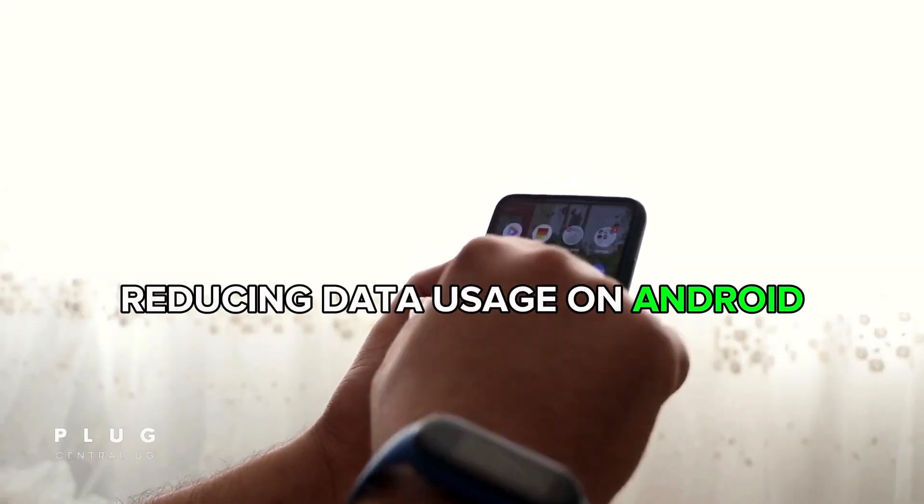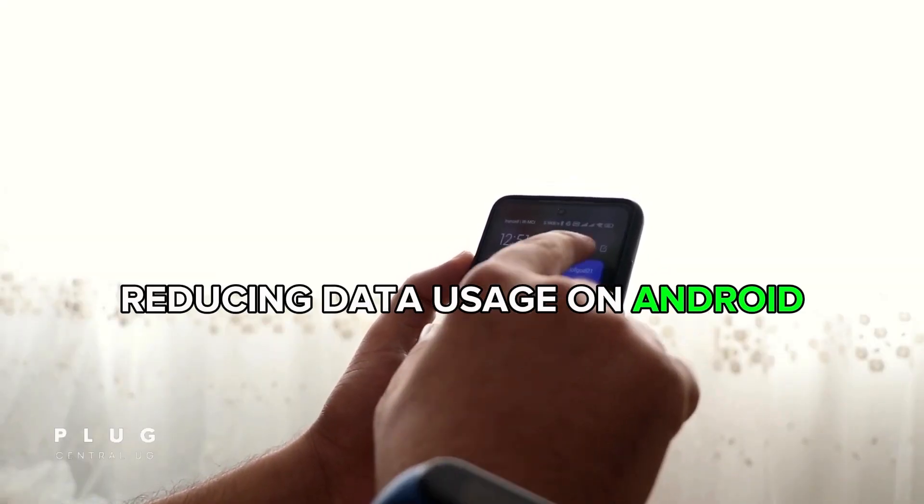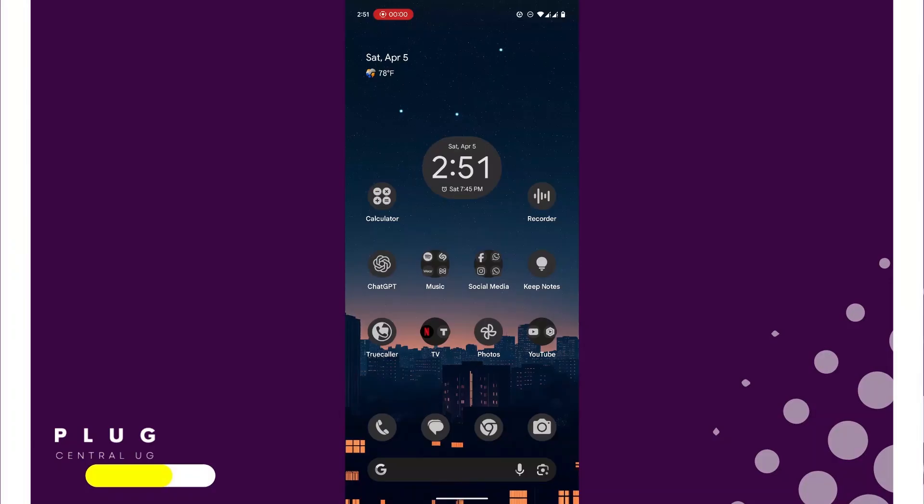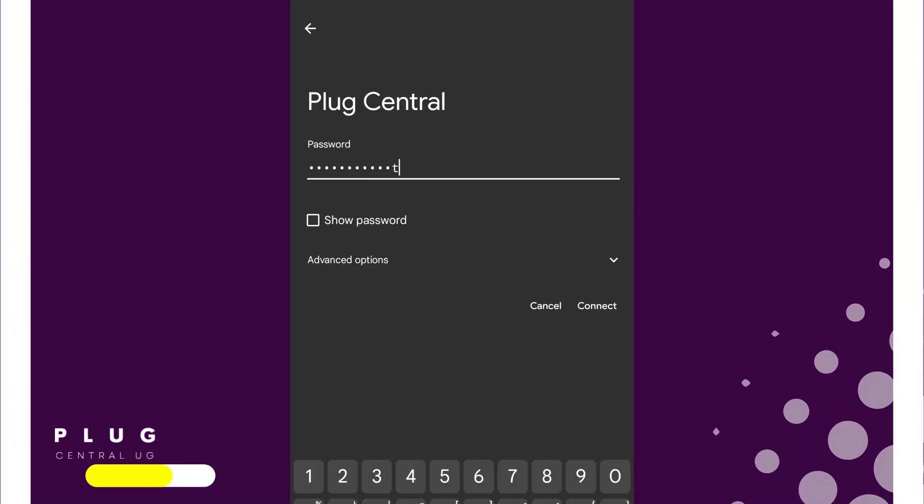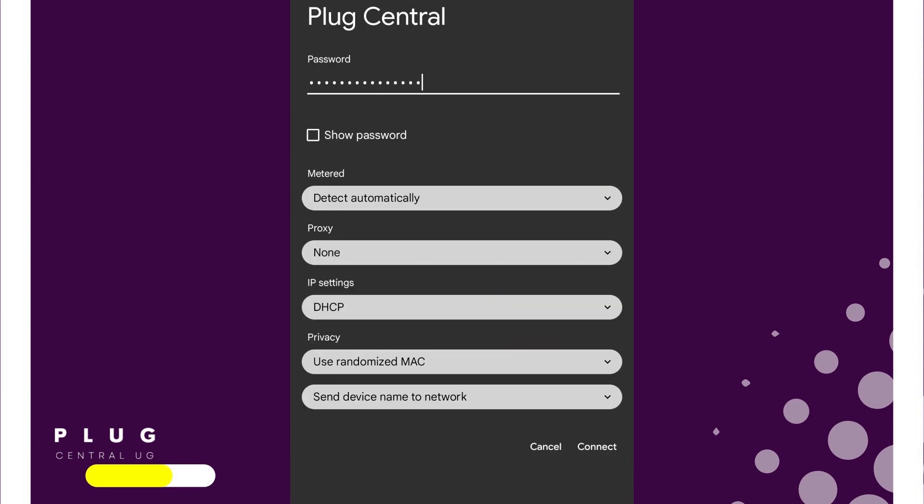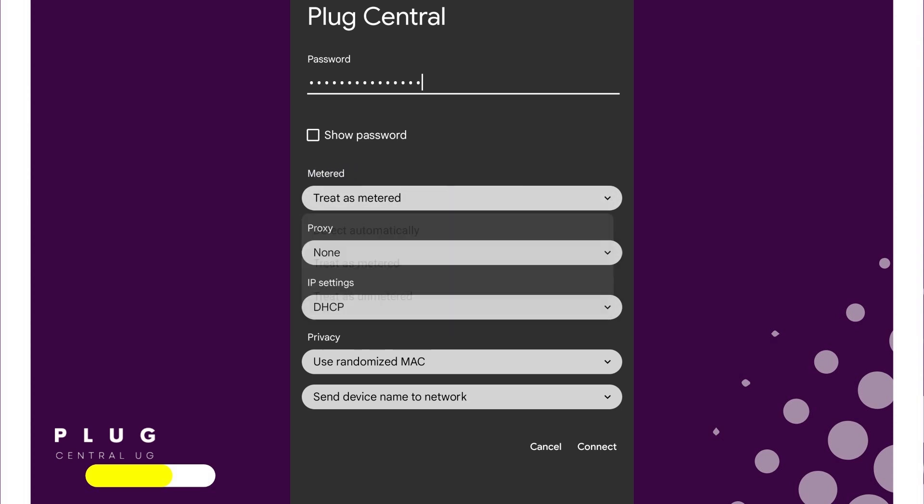Starting with Android. When connecting to Wi-Fi on your Android device or phone, enter the password as usual. But before tapping connect, select Advanced Options. Under metered, select Treat as metered. Then tap Connect.